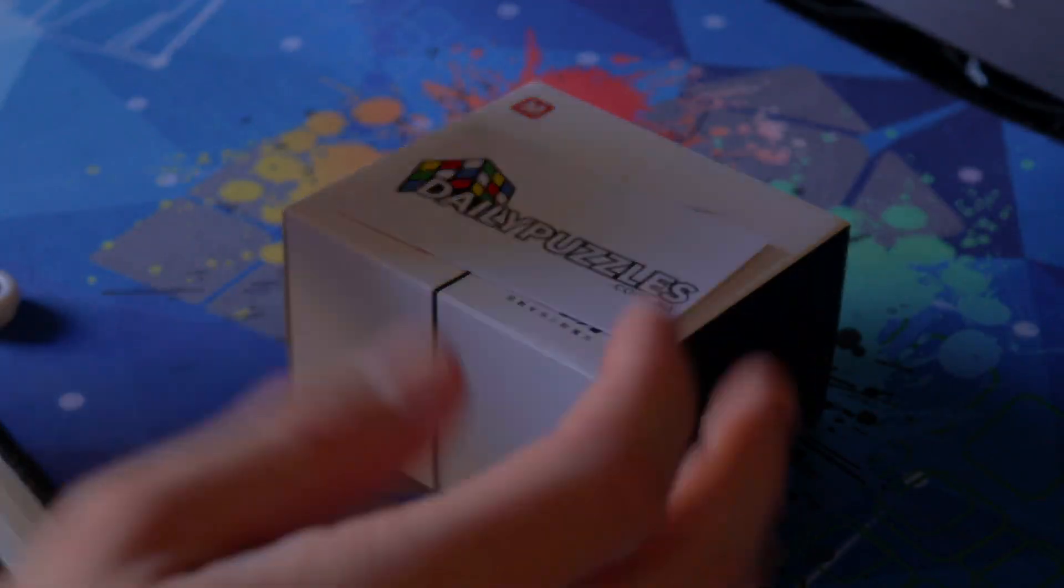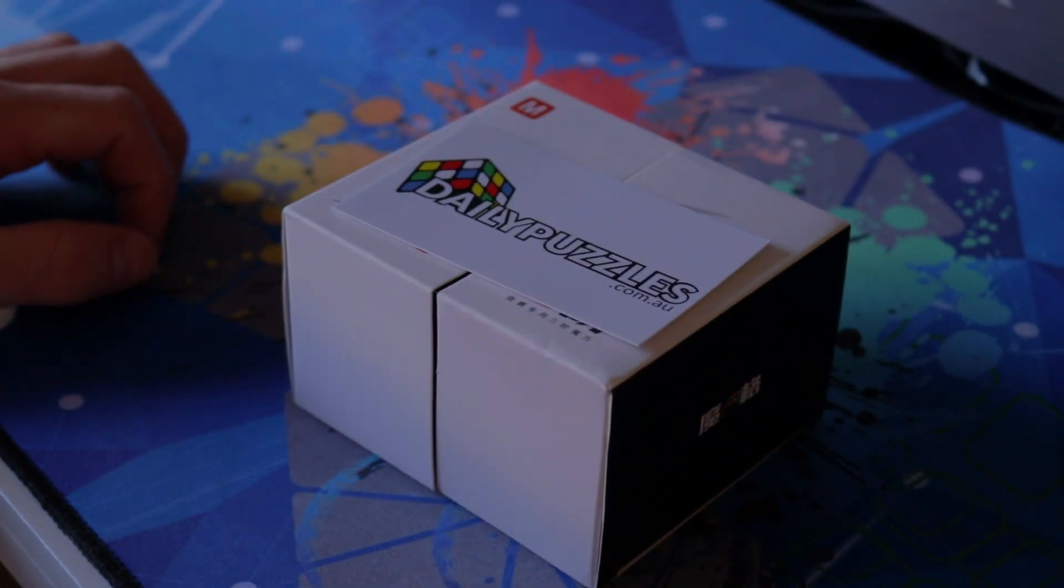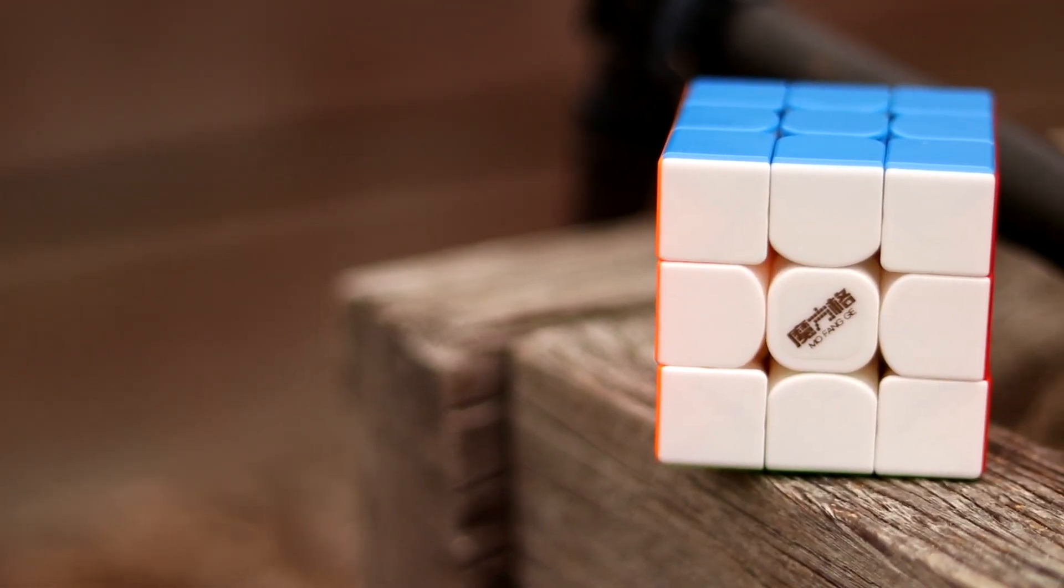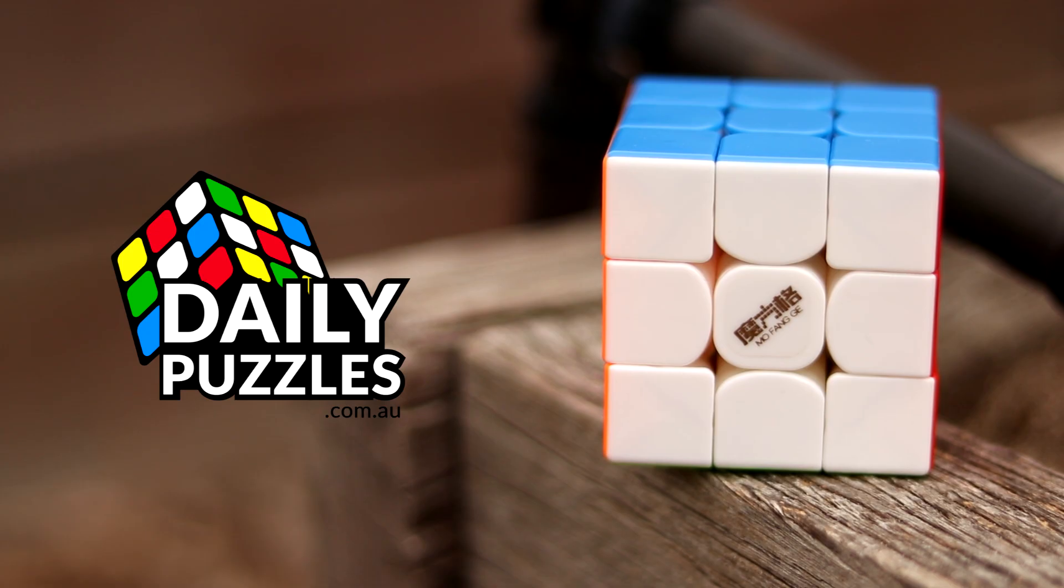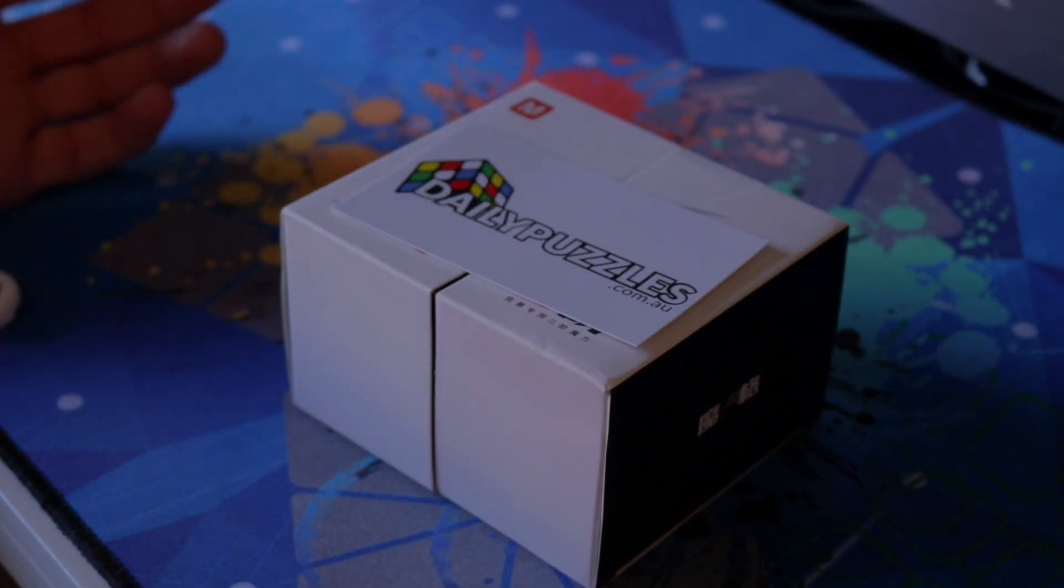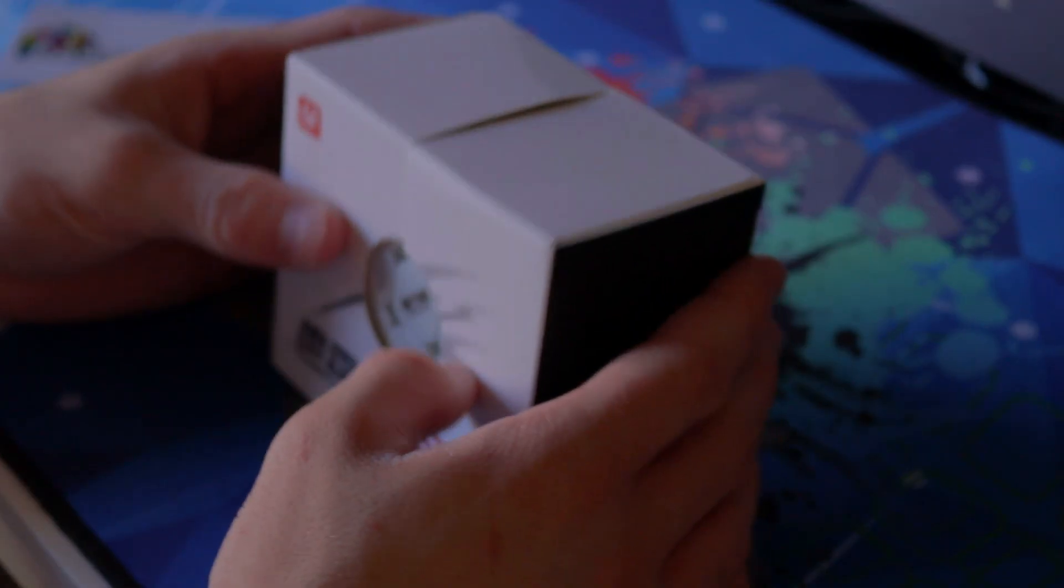Hey what's up guys, I'm GDcuber and today I'm going to be unboxing the Thunderclap version 3M from Daily Puzzles. So let's just get right into it.